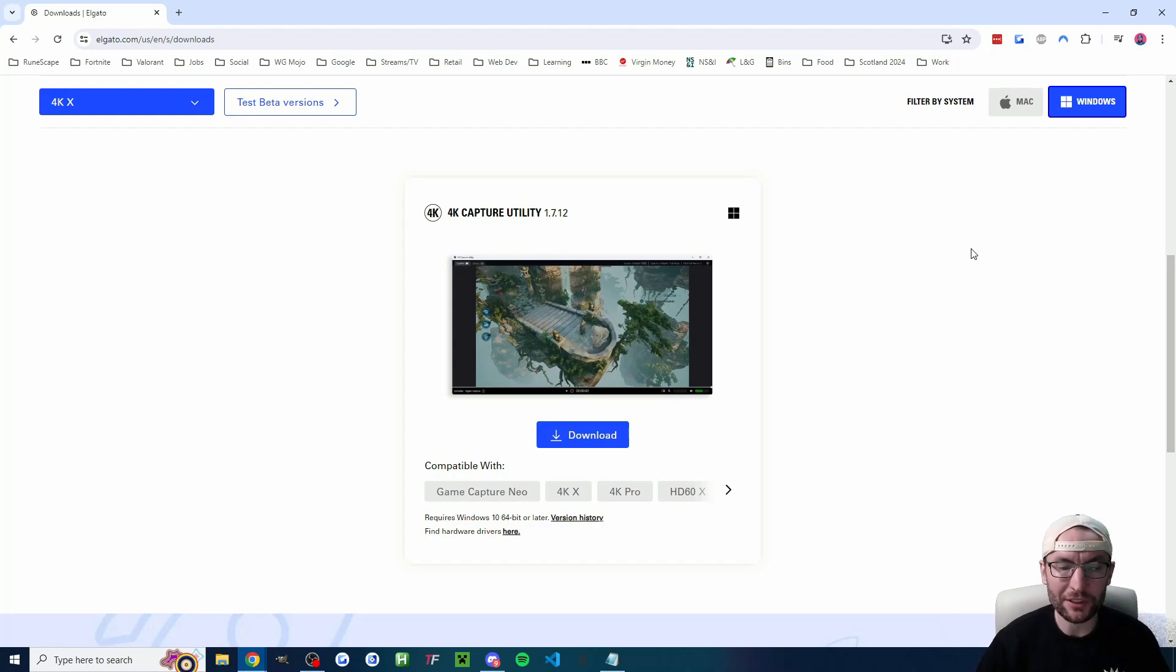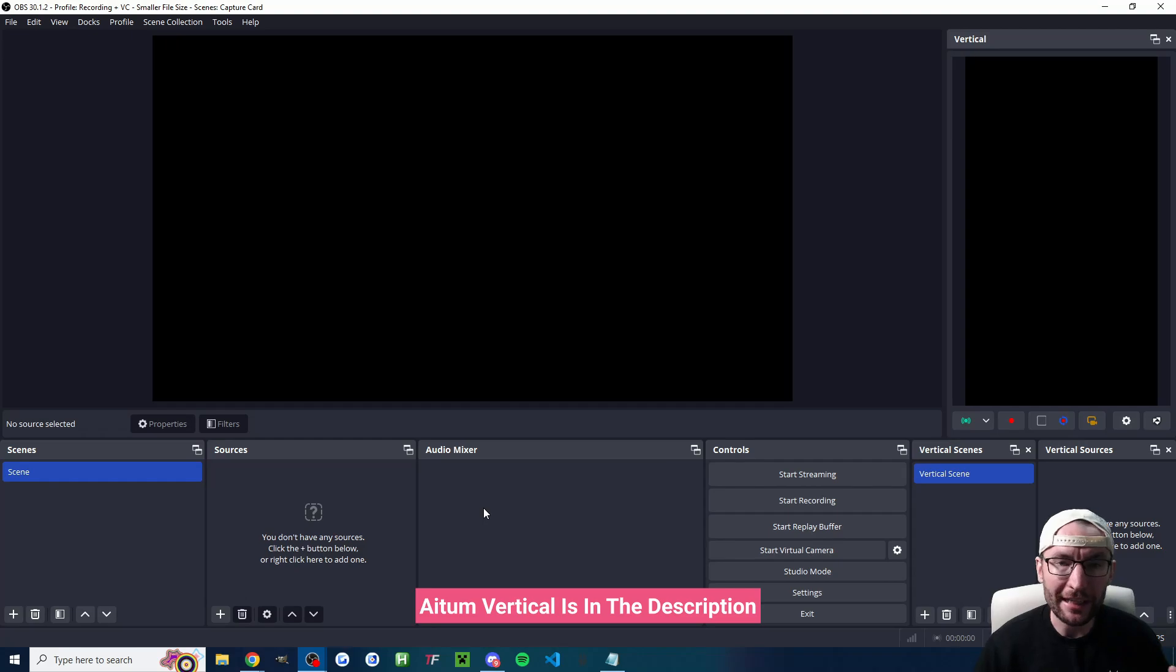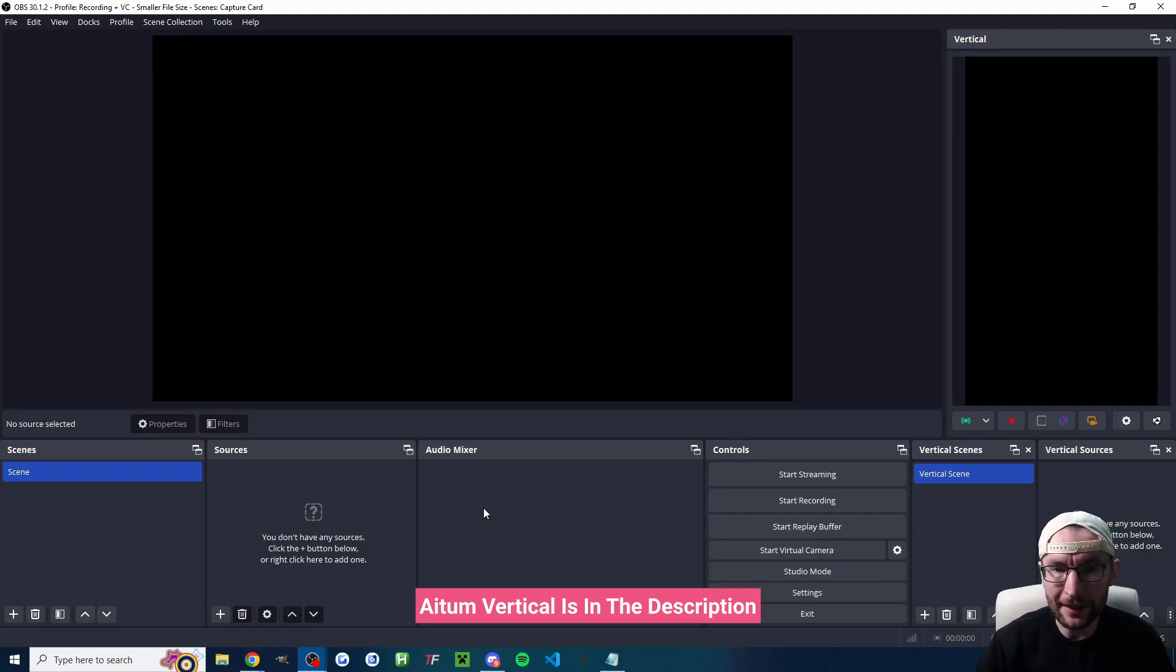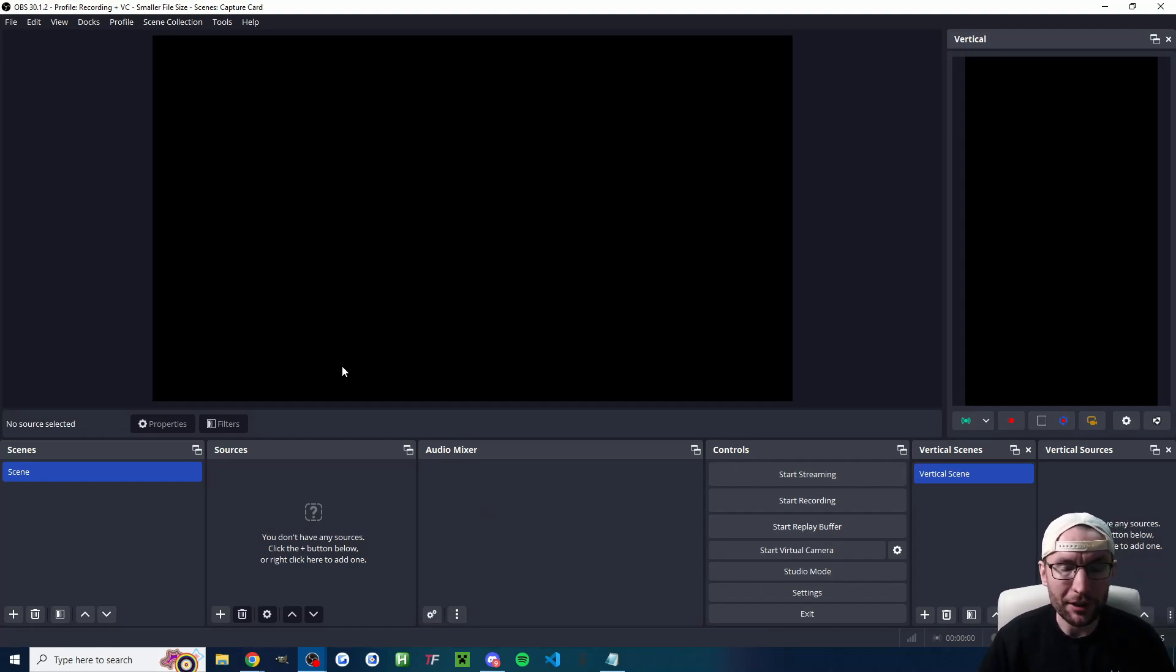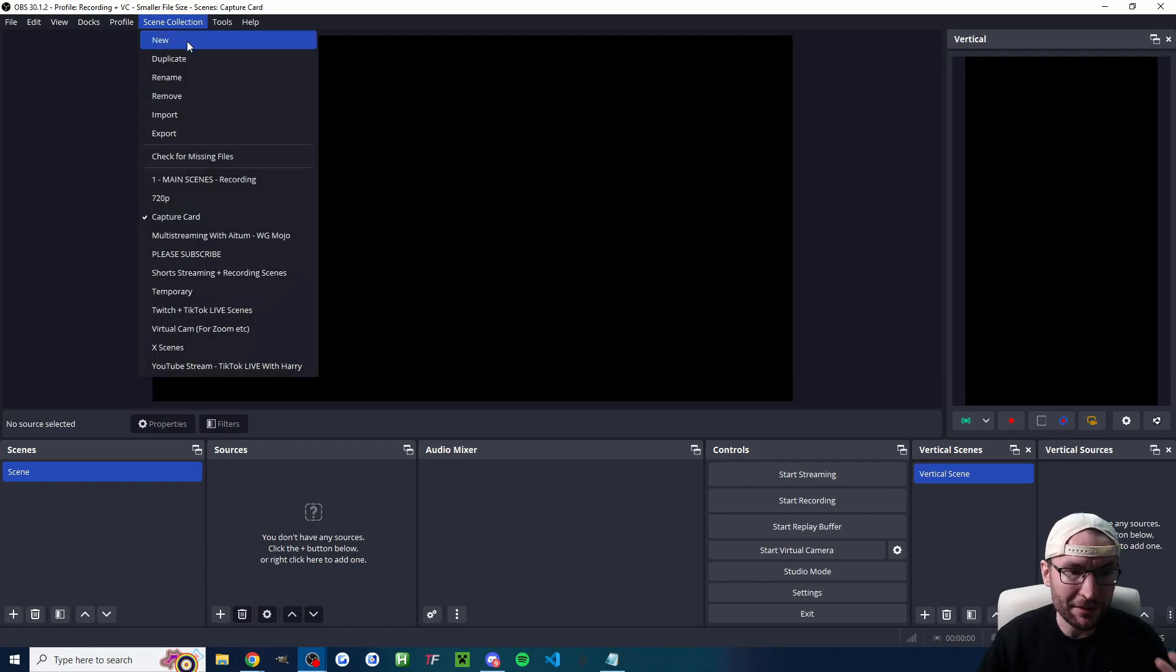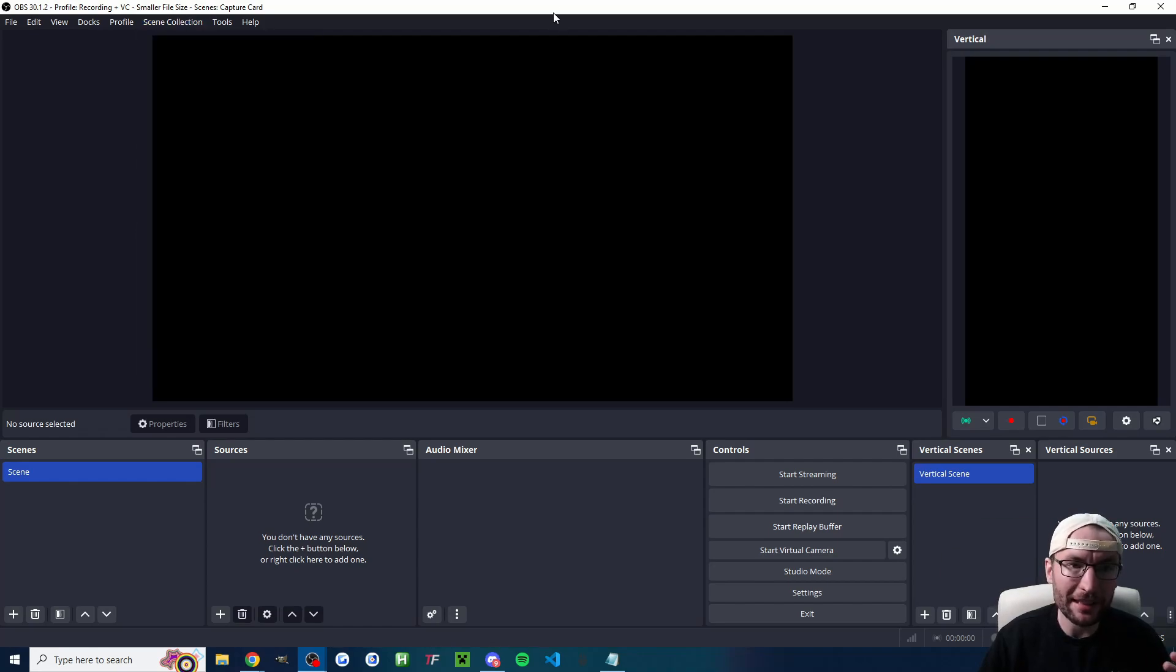You can set up any streaming software. I'm going to set up OBS. So I'm using ATEM vertical and OBS which gives me both the landscape and vertical canvas. Let's add it to both depending on which one you're using. If you want a blank set of scenes I just went scenes new and I made a capture card scene.